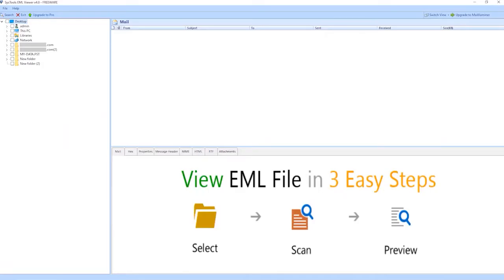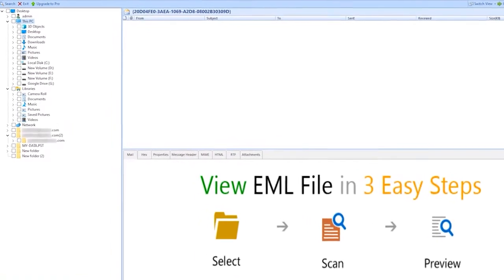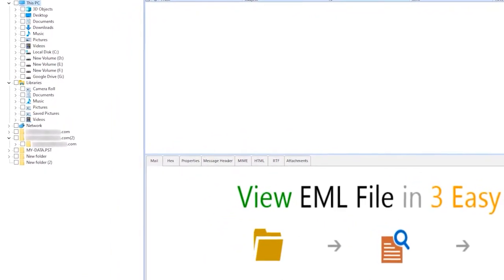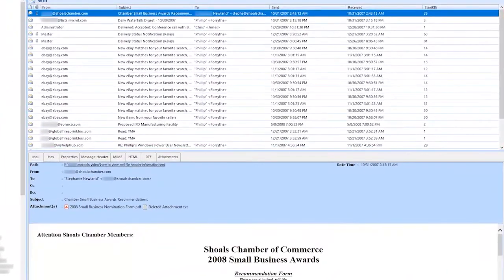This is the interface of the software. On the left side of the panel, you see the folder tree. Simply select your file from here. Your file data appear on the right side of the panel.